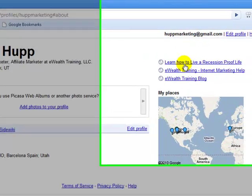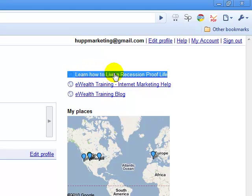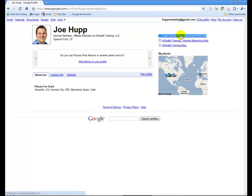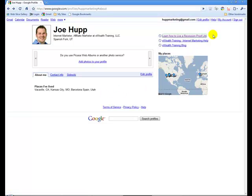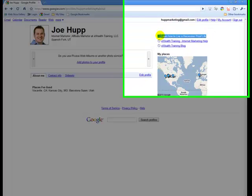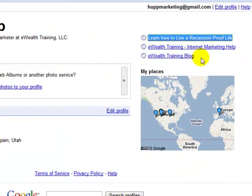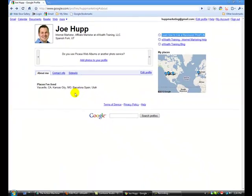What we want to do is — you can see here on the right-hand side I've got some links. It says 'Learn How to Live a Recession Proof Life.' If I were to click on this, you'll see that it's going to take you to my website, recessionprooflife.com. This is passing a link with anchor text linking back to one of my websites. I've also got eWealth Training blog and eWealth Training.